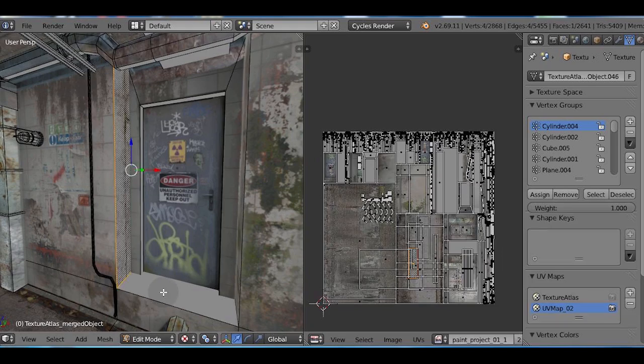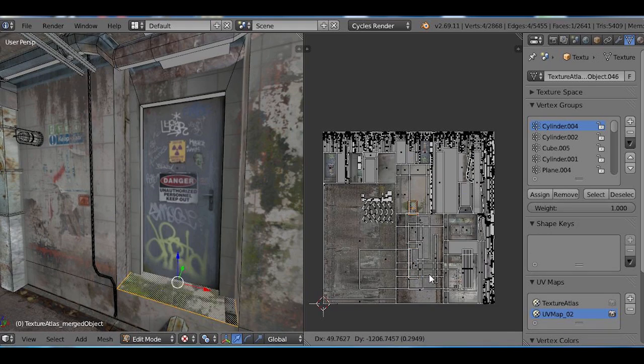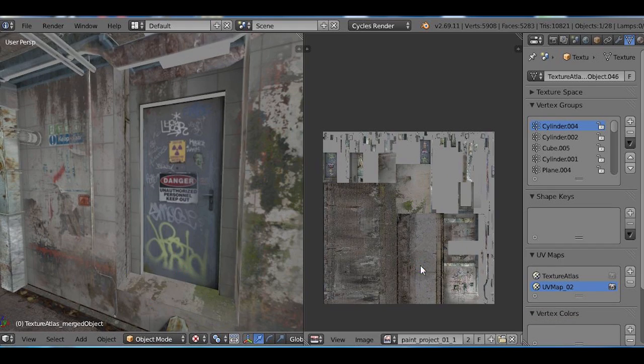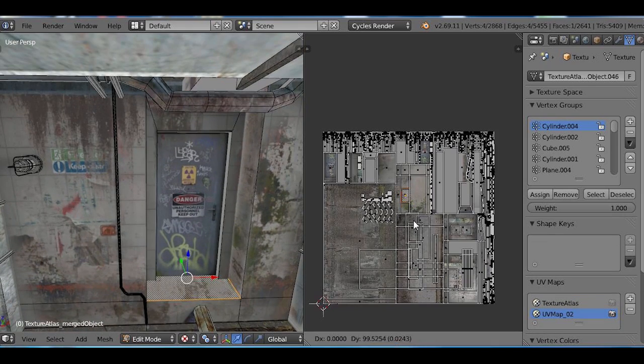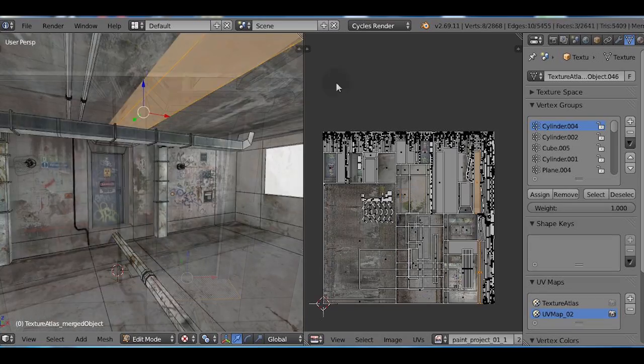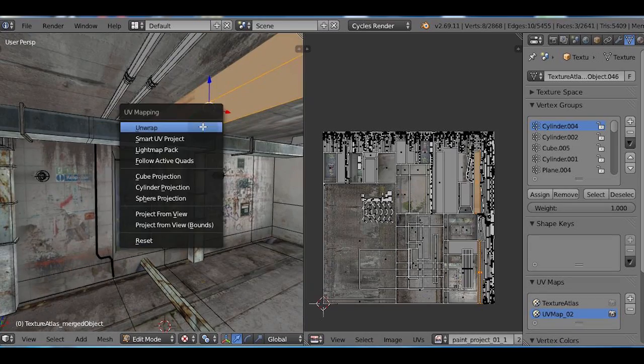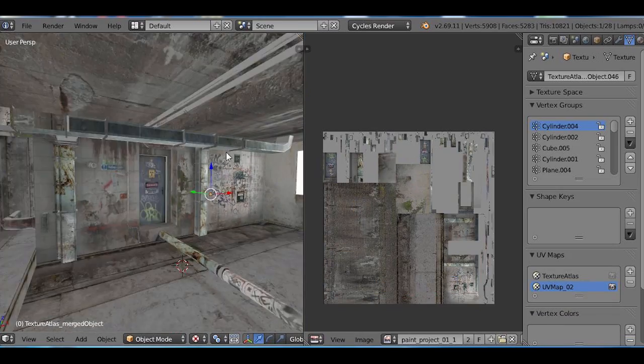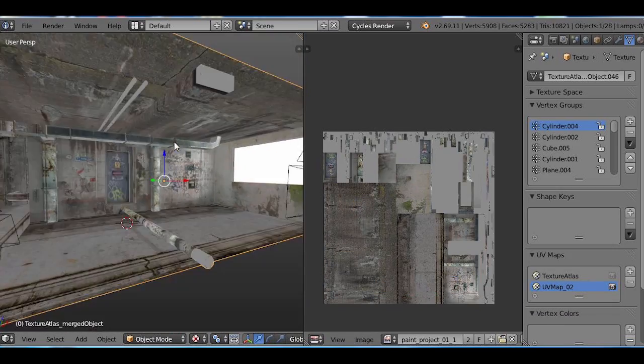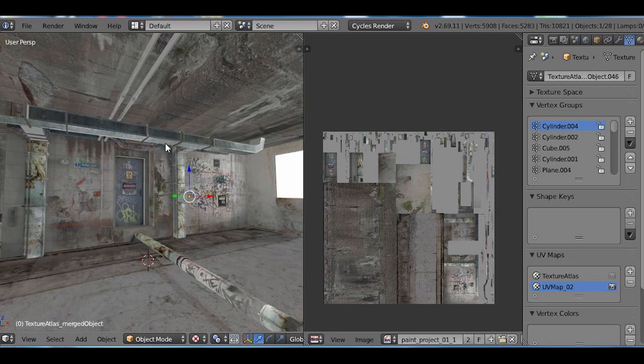So, once again, what I'm doing here is I'm selecting the UV island, unwrapping it using Smart UV project or just unwrap, and moving it over the textured space.